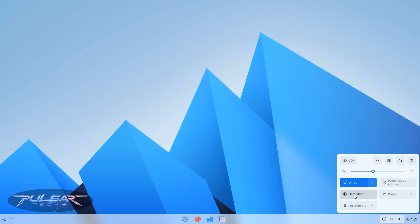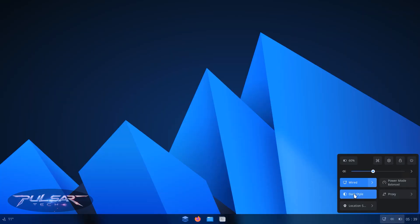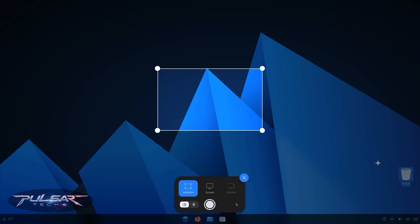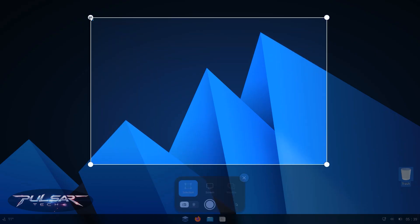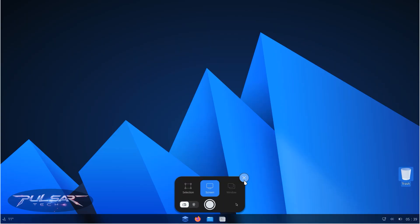It has a customized GNOME desktop that mirrors Windows 11's center taskbar and rounded corners, so there is almost zero learning curve. At just around 2 gigabytes, the ISO installs quickly and runs smoothly even on modest hardware. You get full access to Ubuntu's vast app repository plus Flatpak and Wine support, with no telemetry and no tracking — just a clean open source experience.